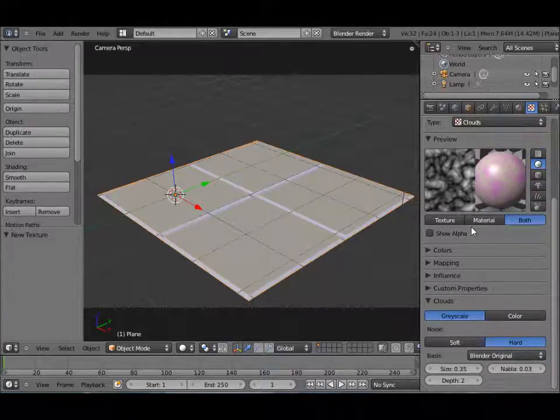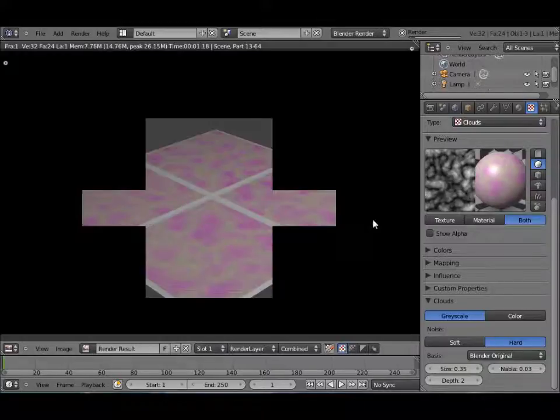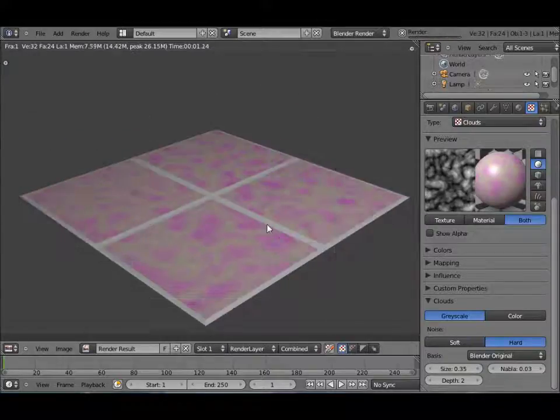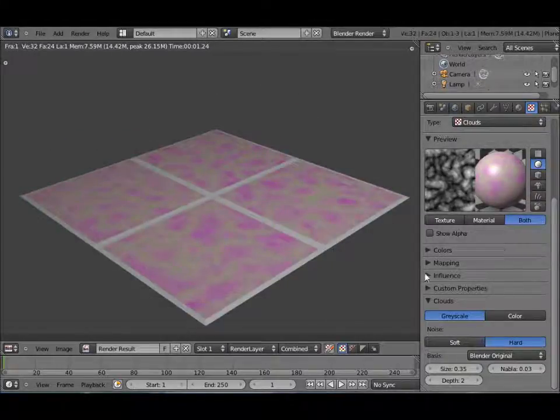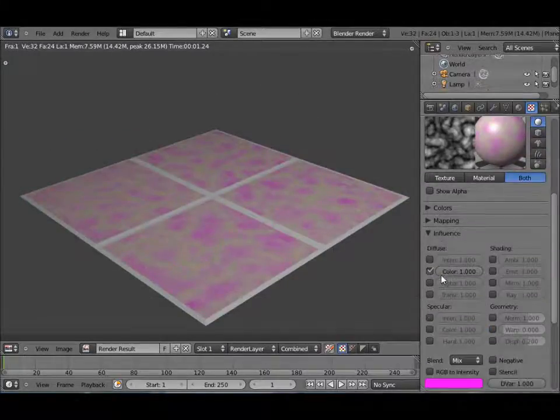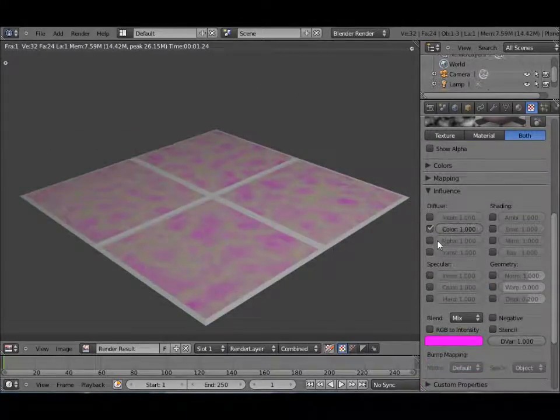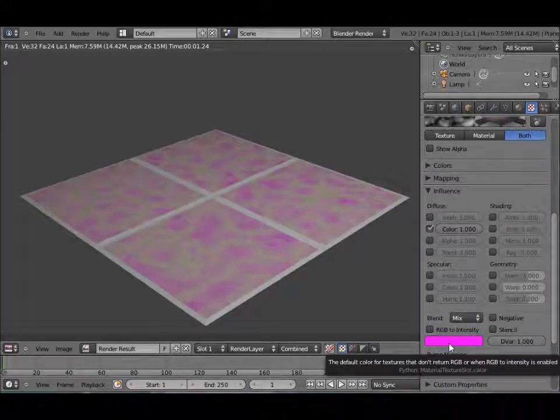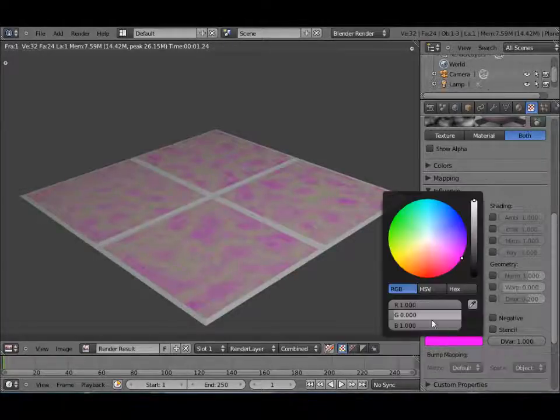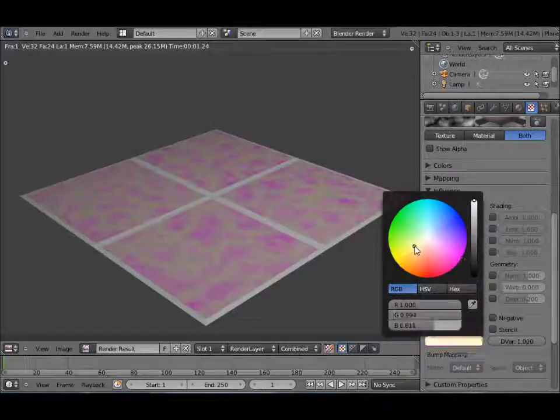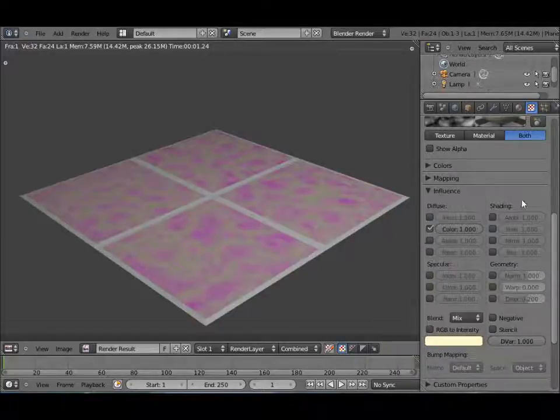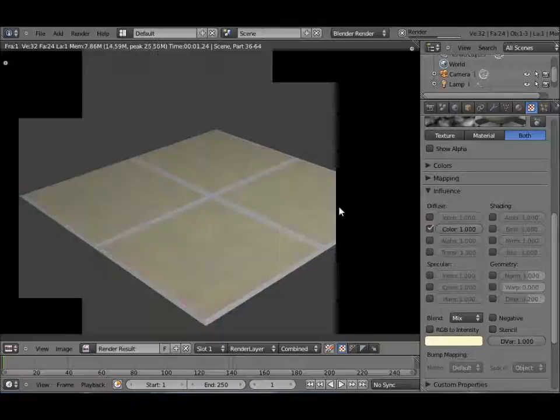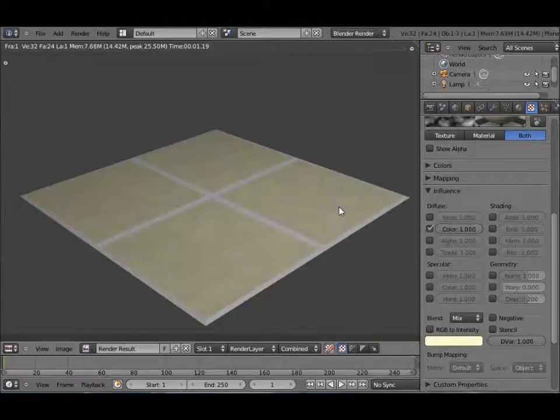Alright, so now if we were to render this it's purple, because under Influence we have color selected and the default color is purple or magenta. So now we can change that color to slight yellowish and re-render that, F12.